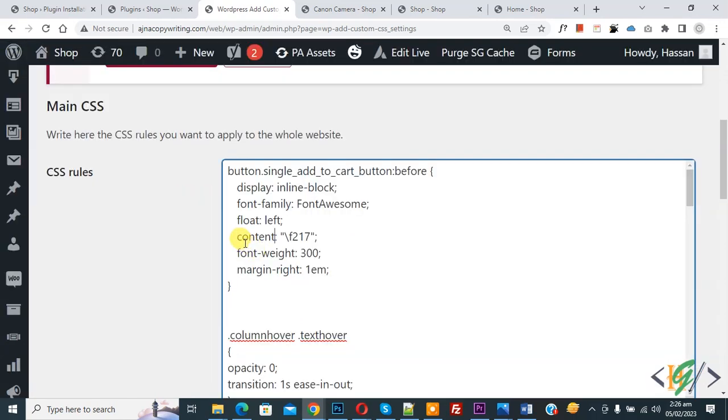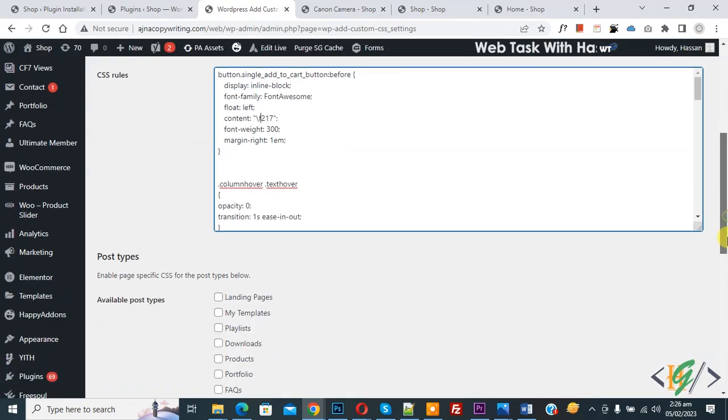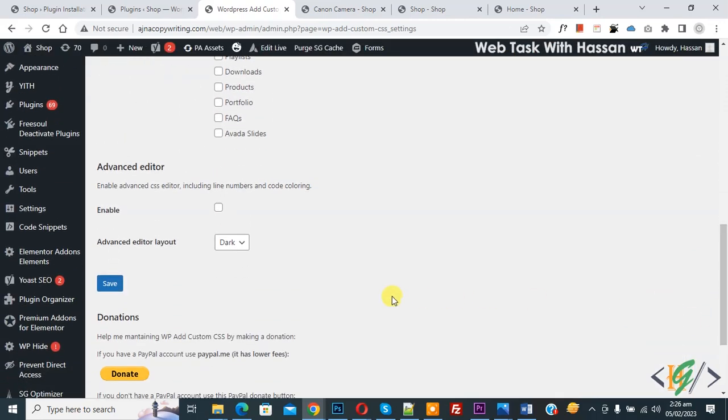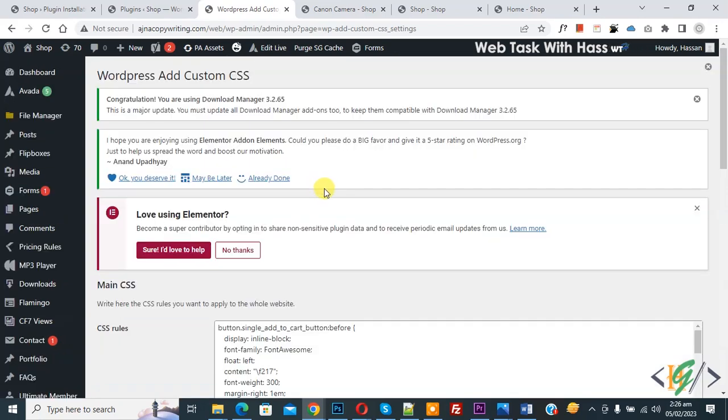Now in CSS you see content and this is cart icon code. Now scroll down and click on save. Now CSS update done.